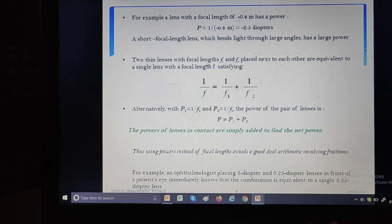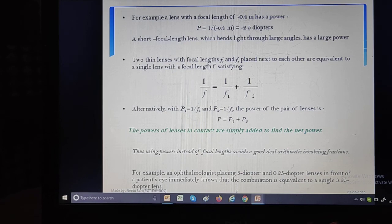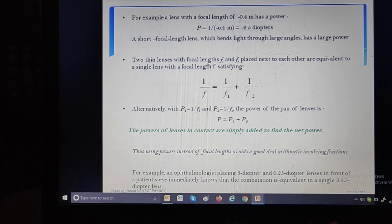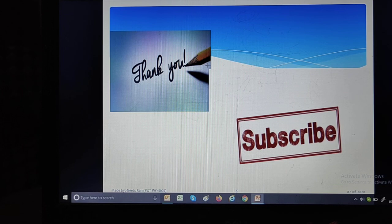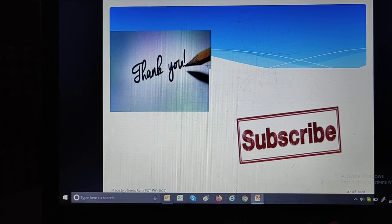To summarize today's session: we discussed the lens formula 1/V minus 1/U equals 1/F; magnification as the ratio of image height to object height, or image distance to object distance; power of a lens as the reciprocal of focal length (in meters), with SI unit diopter; and combined power and focal length of lenses in contact. Thank you very much for watching. Subscribe to our YouTube channel Udan. Stay home, stay safe, and keep studying.